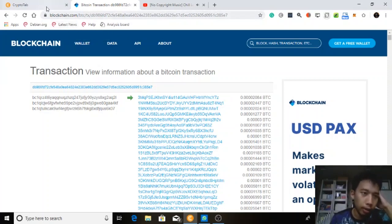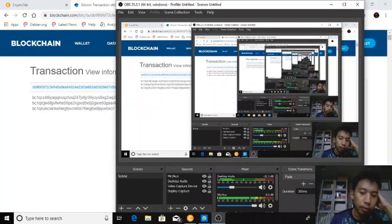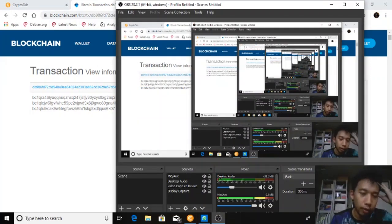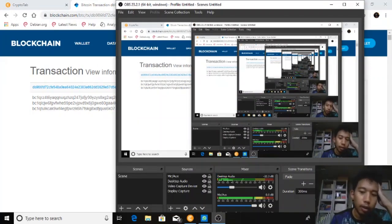In other words, CryptoTab Browser is legitimate — it pays you and you get your money. The only downside is that it takes a long time to withdraw; in my case, three days. And that is all, thank you.